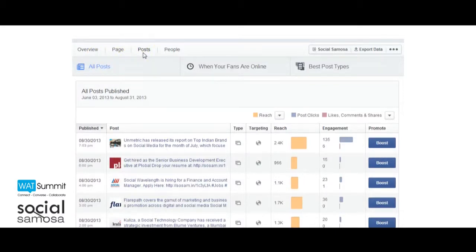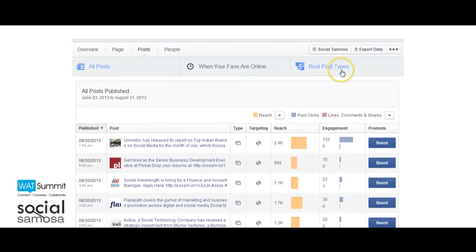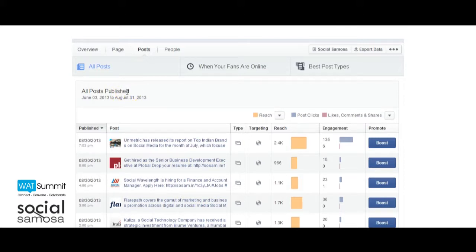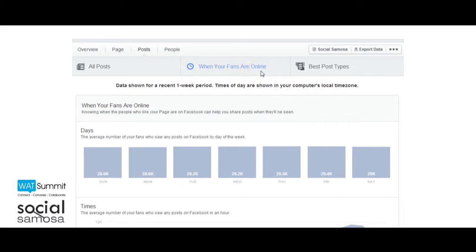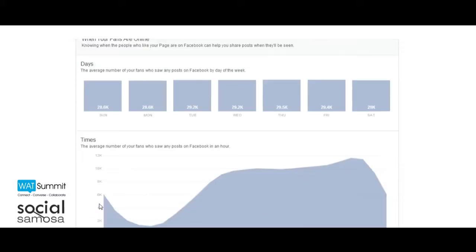Posts: In the post section, Facebook provides you with major information about all posts, when your fans are online, and best post types. This section is a major improvement and provides a ton of great data. Under all posts, you will find the basic breakdown of all your page posts — the data points include reach, post clicks, and engagements. The 'When Your Fans Are Online' graph shows you when your fans are online, answering that magical question about when is the best time to post. This proves that there is no magic standard and optimal post timings are unique to each page.